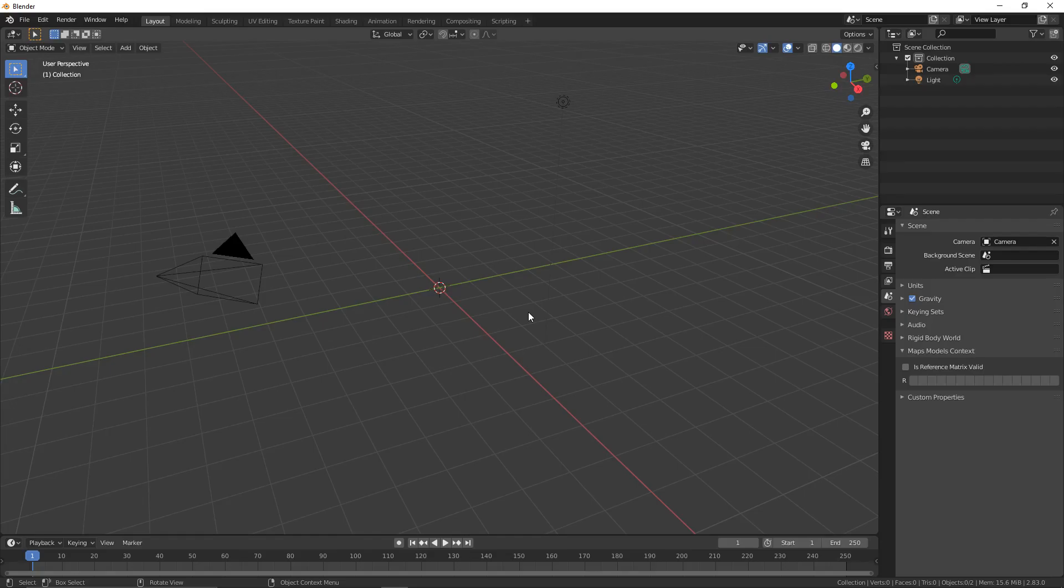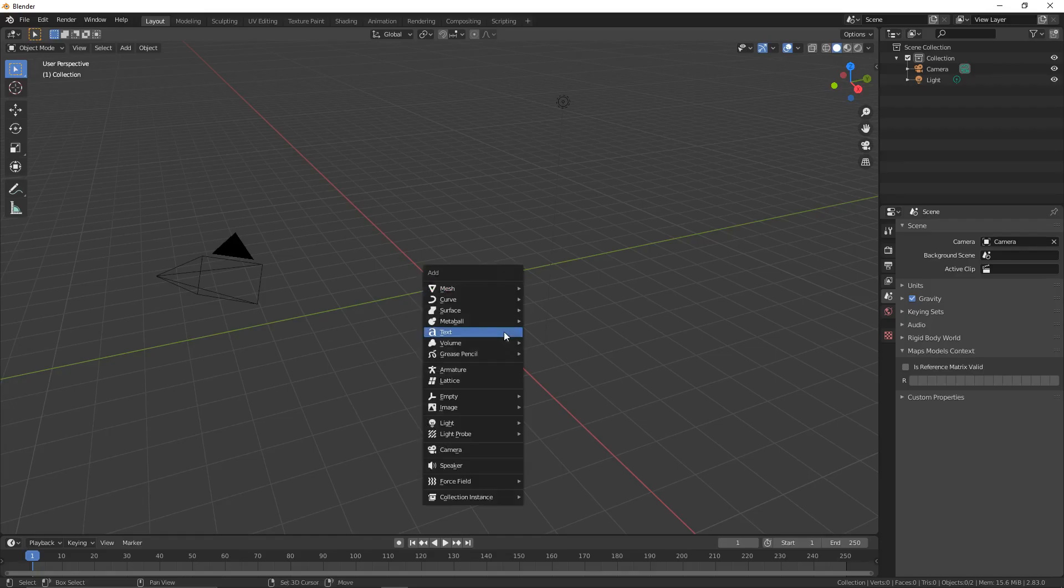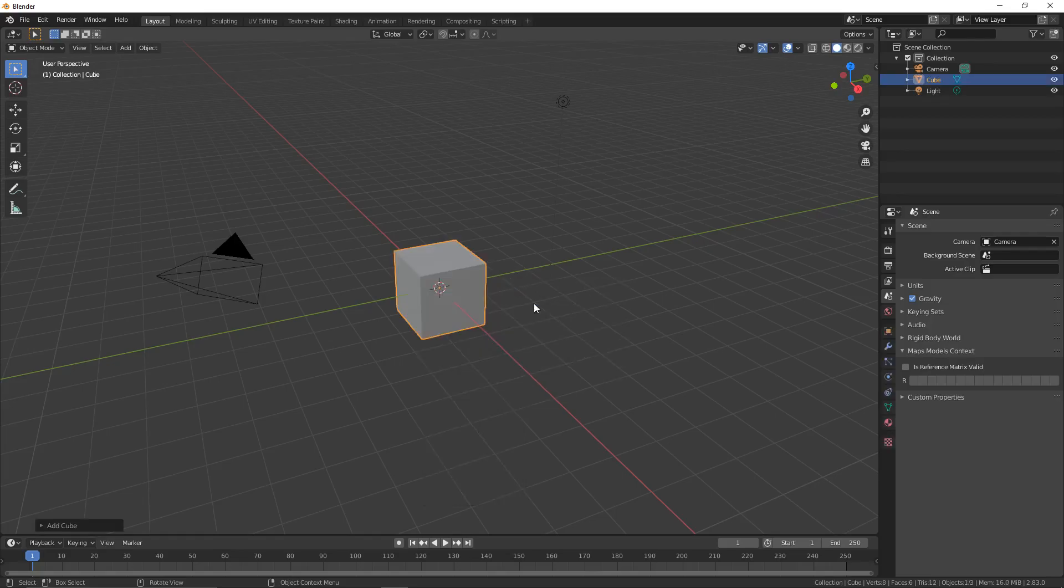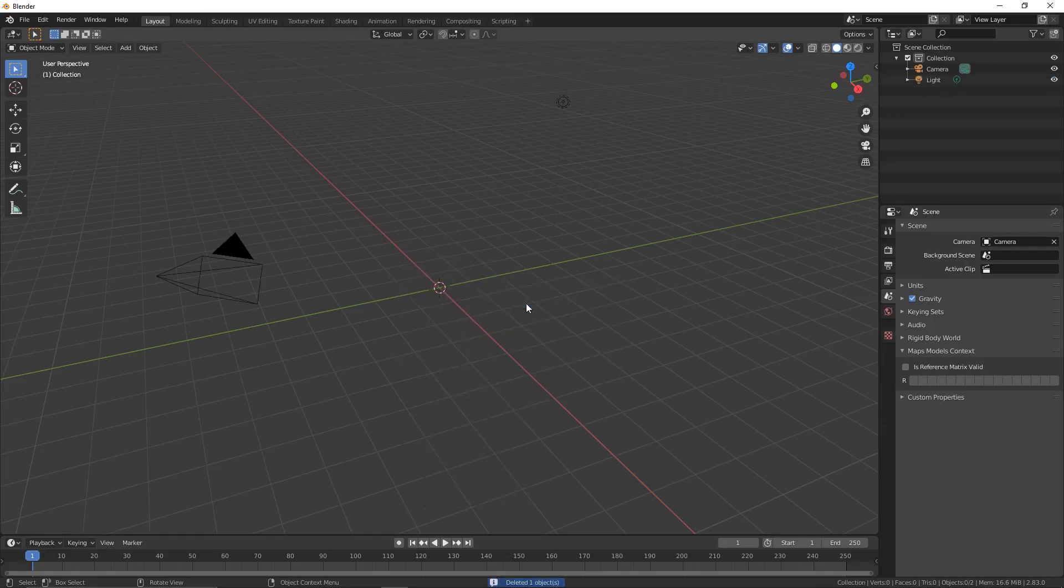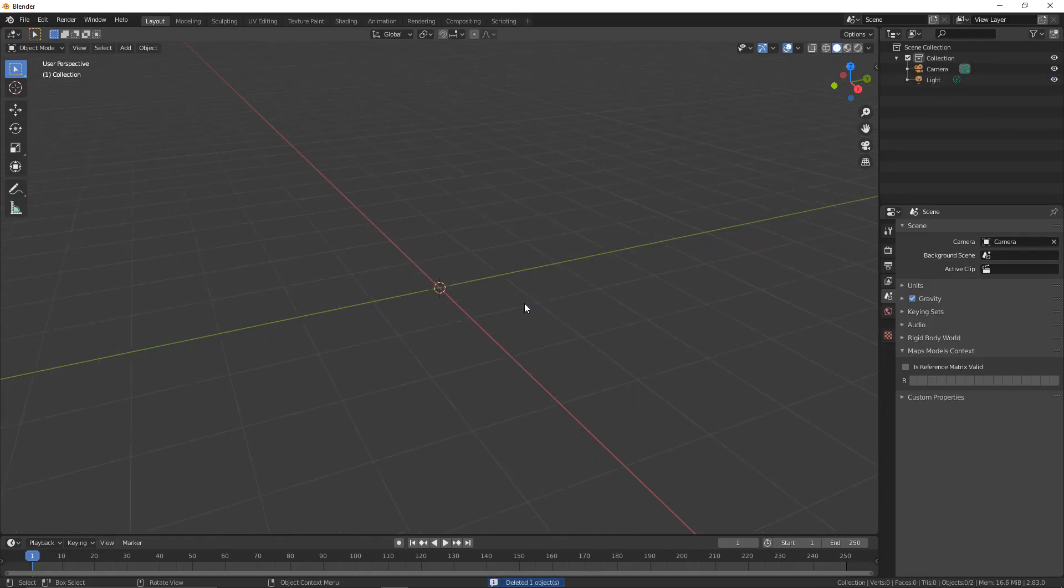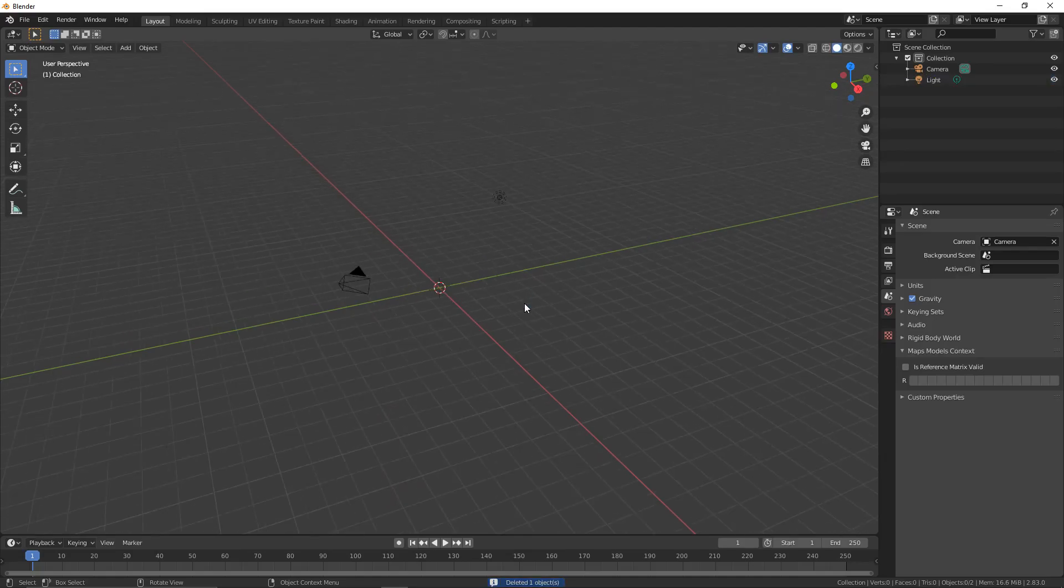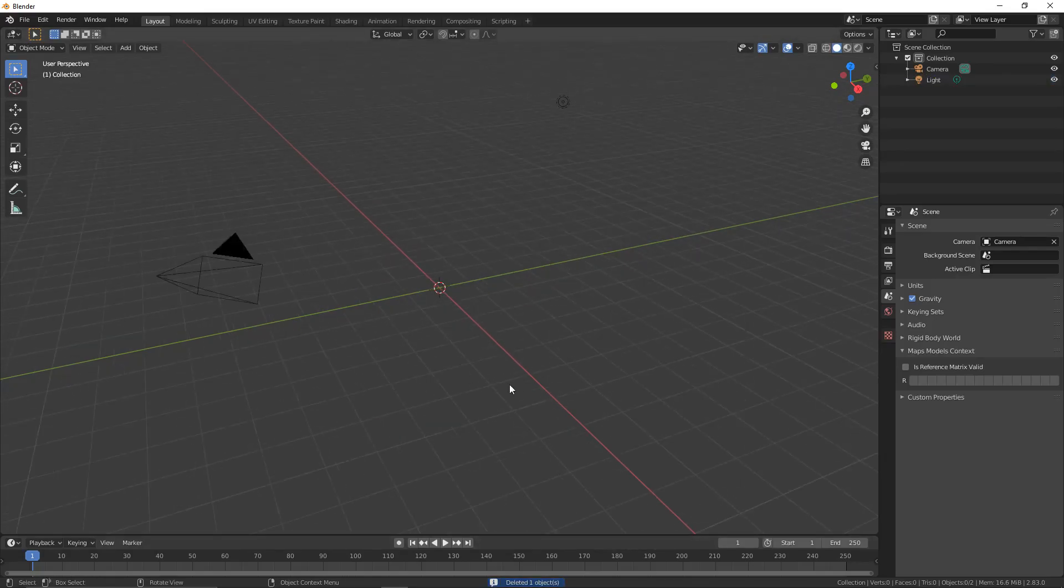The first thing we're going to want to do is delete your default cube if you have one. To do that, all you have to do is press X, then Enter. If you have no default cube, skip this step.